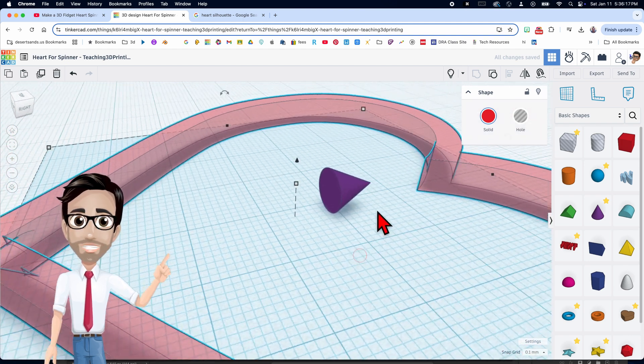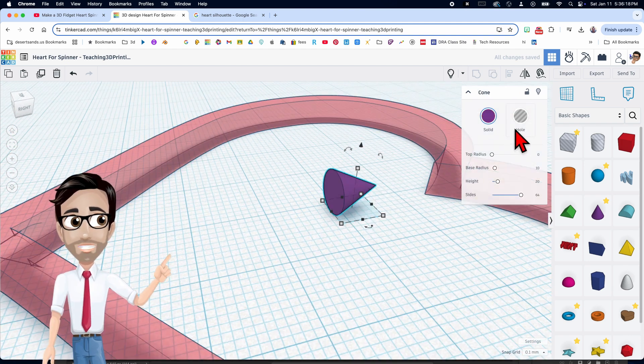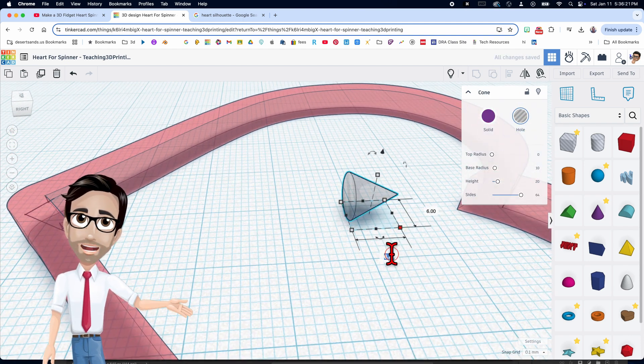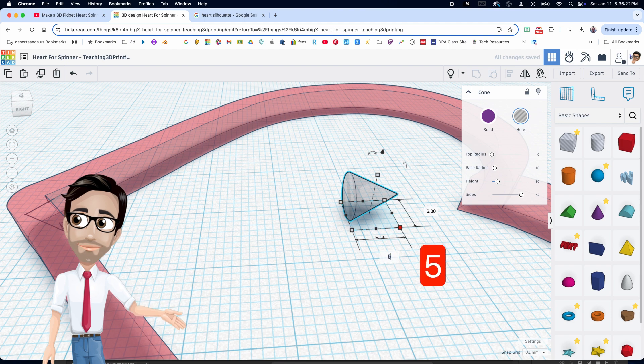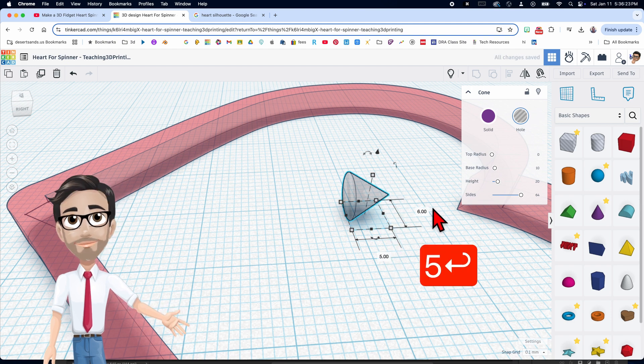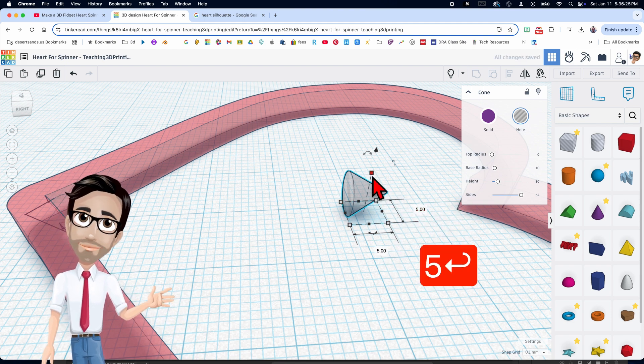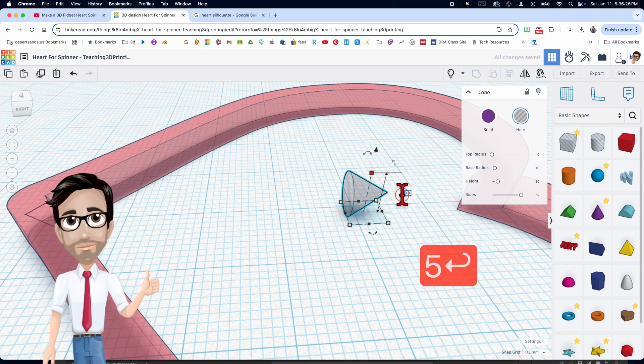Now let's make that into a hole. The dimensions are going to be different this time — we want this to be five by five, and five again.